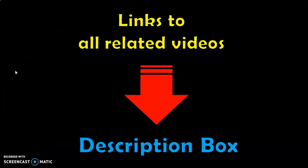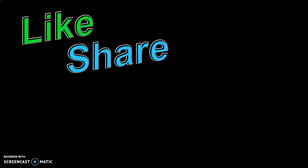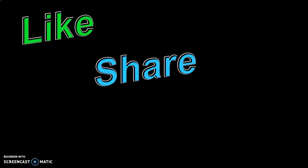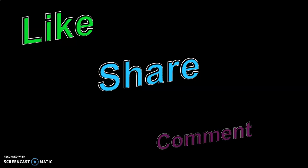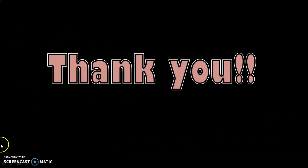Links to all related videos will be given below in the description box. Dear viewers, if you like the video, give a thumbs up and share it with your friends. And please do provide your valuable comments, both positive and negative, in the comment section. Thank you for watching my video. See you again.